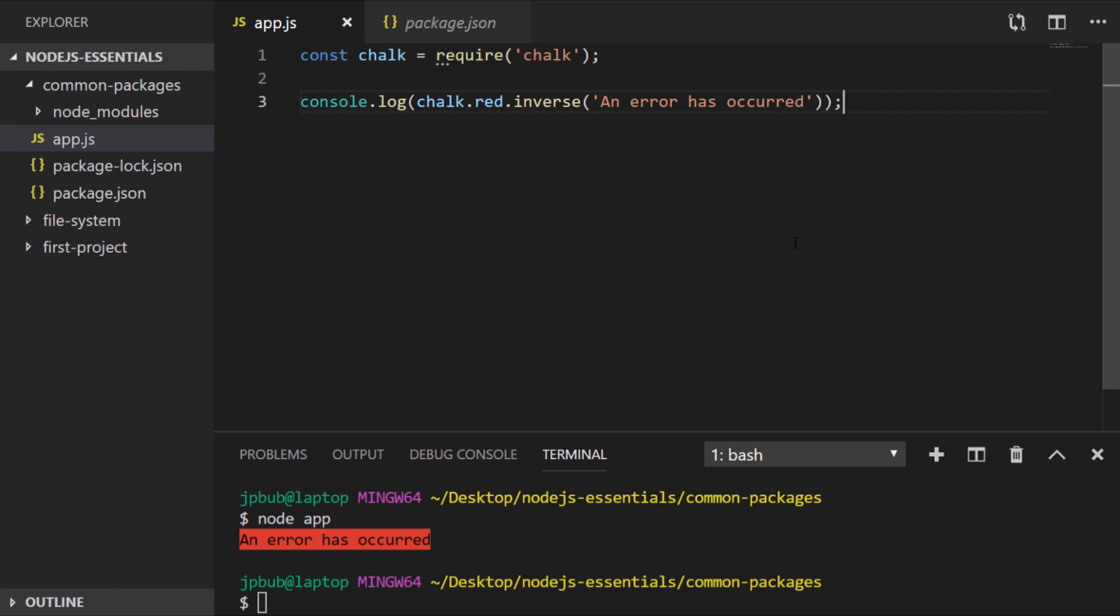And although the node core modules do have good support for networking there are several packages available which make things a lot simpler. And probably the most commonly used of these is called Axios.